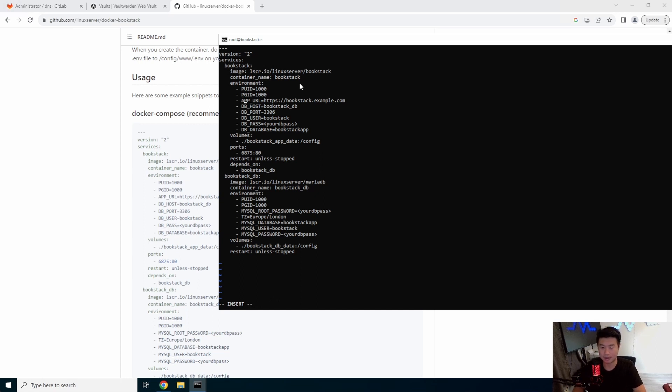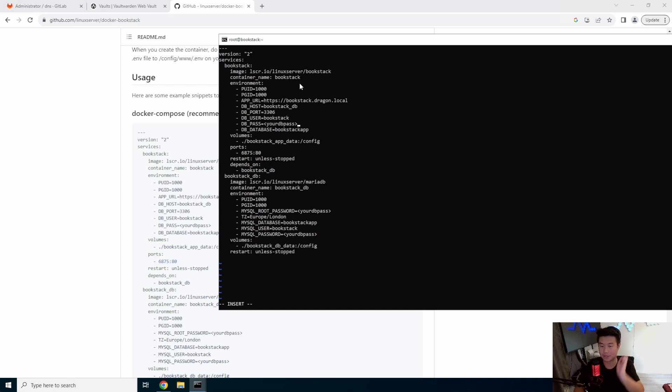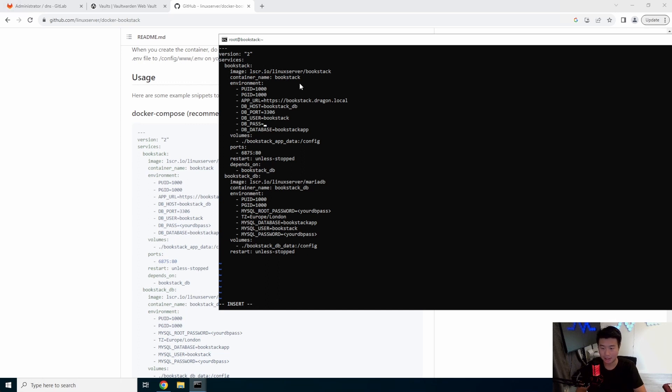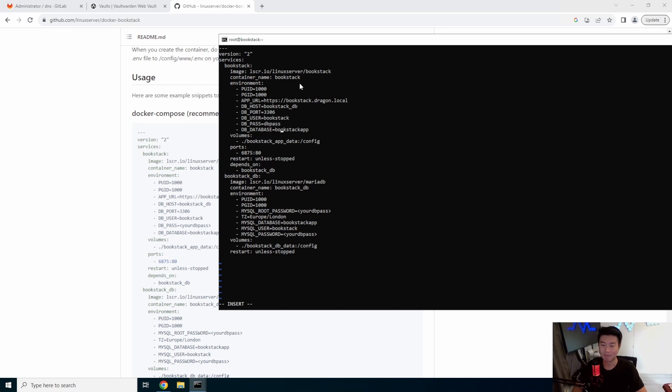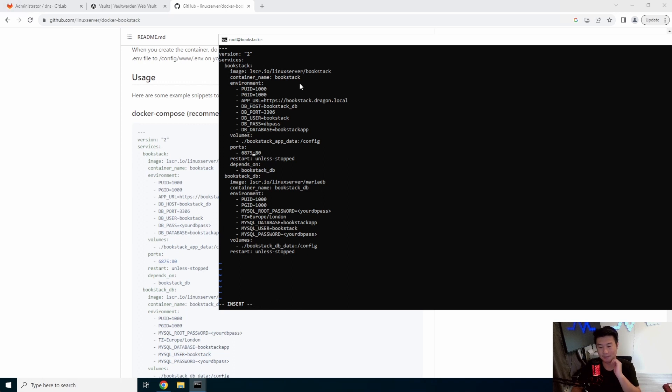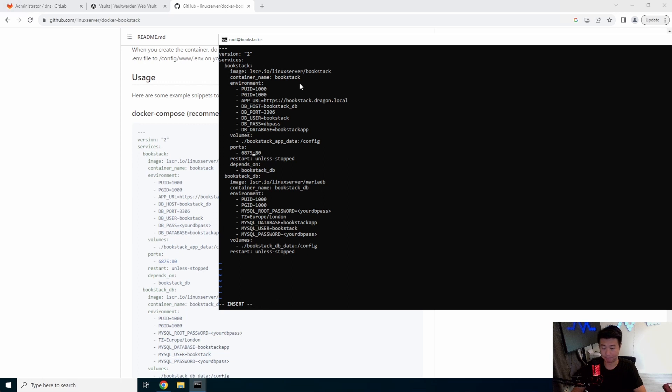So the few things that we will update is obviously the app URL is an example.com. So we will update that to be dragon.local. You can leave this all the same. Your db pass will be the db pass that you want to use for the database pass. So I just put a db pass, but you should obviously do something that isn't db pass. But just for you guys' sake, this will loop is 6875 on our computer to 80 on the Docker container, but we're going to do 8080 just to make it simpler.